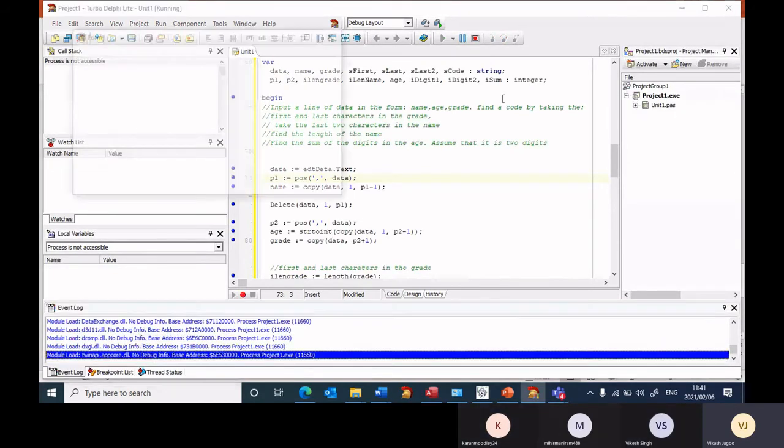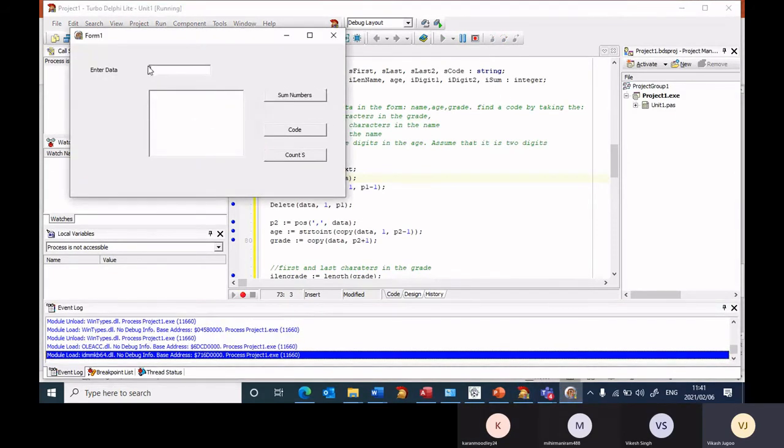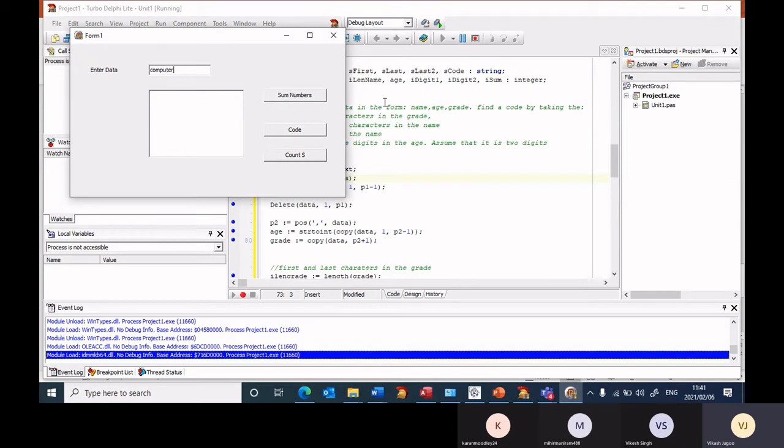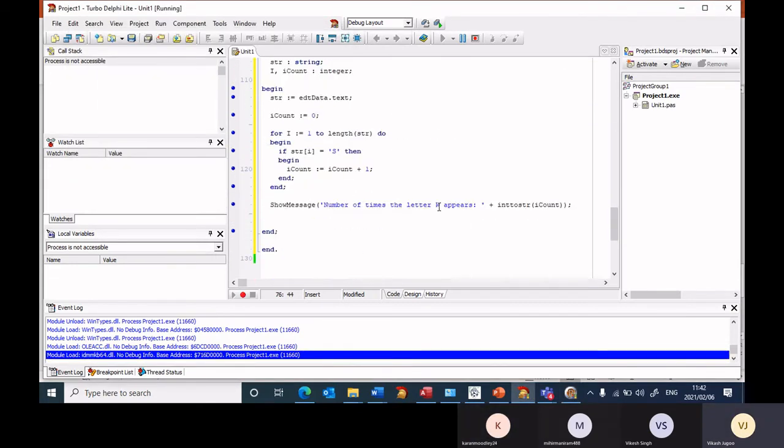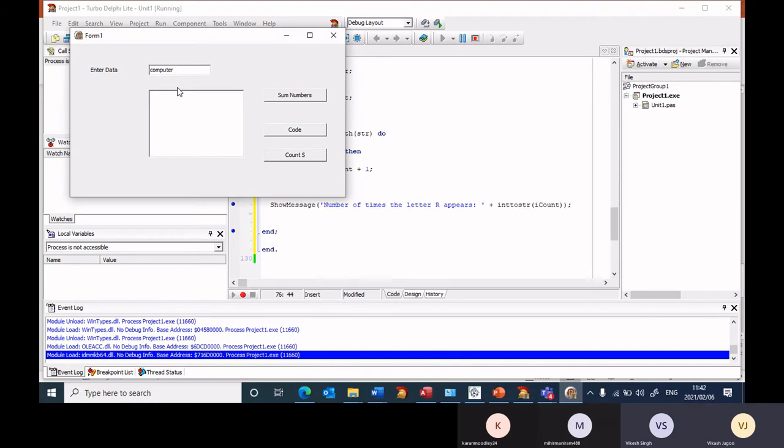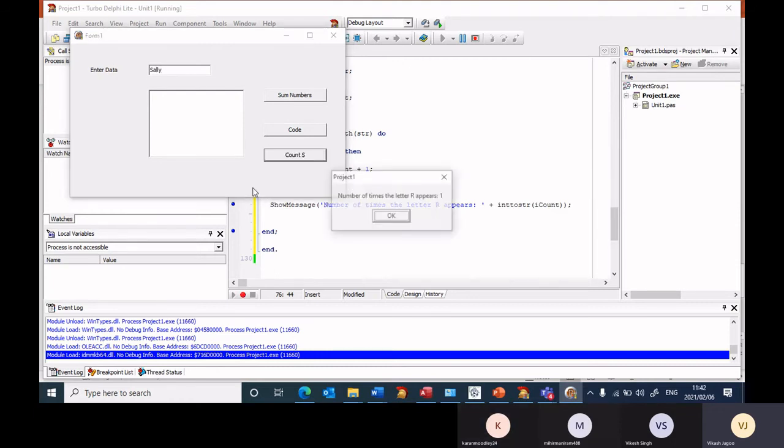And we find that there's no errors. So let's input a word. Let's enter computer. Computer has R, there's one R. Well I was meant to count the letter S, right? I was meant to count the letter S. So here computer, okay let's not type in computer. Let's type in the name Sally that starts with an S.